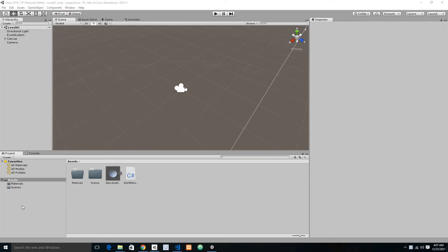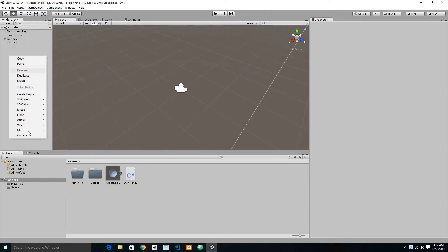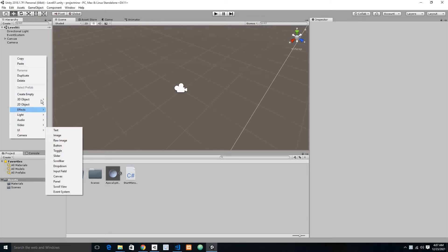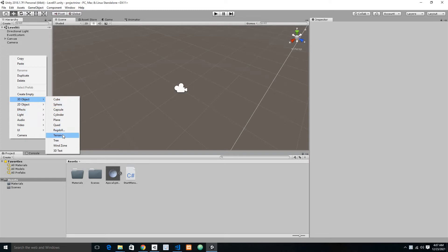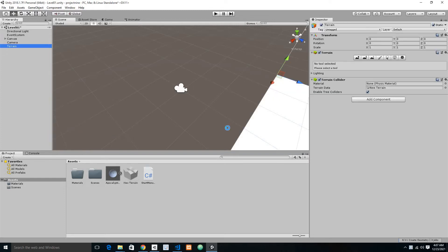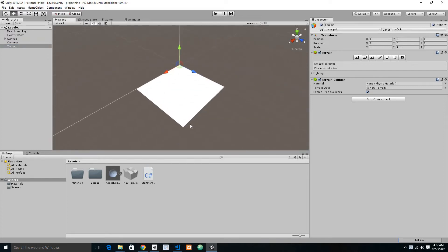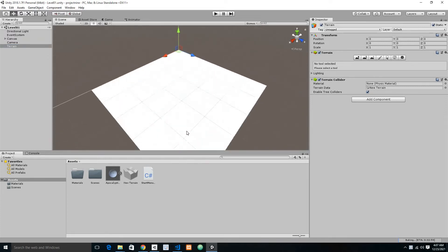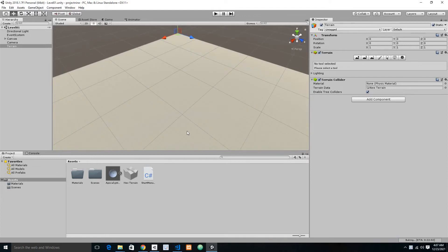Hello and welcome back everybody. In this video I'm going to teach you how to sculpt or design your terrain. Without wasting more time, let's right-click in our hierarchy here and create a 3D object called Terrain. Now we have our terrain — let's press F to focus on it in our scene.